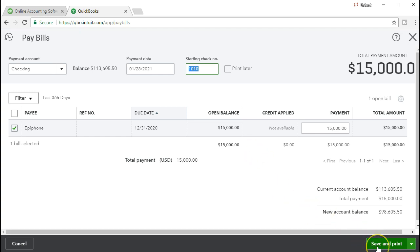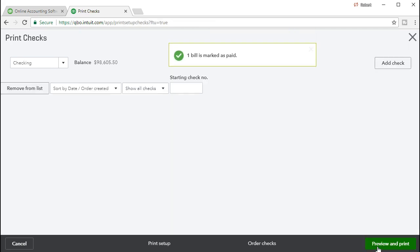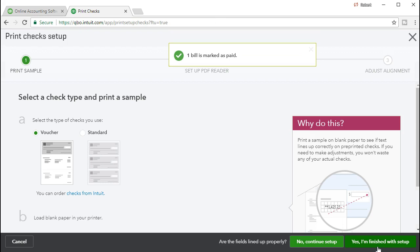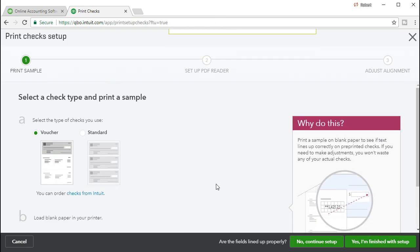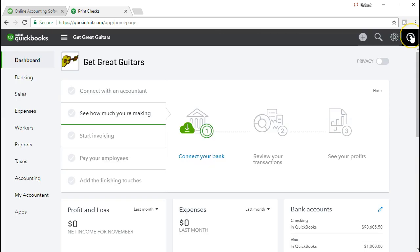So we'll take a look at that after we record this on the financial statements. So let's save and print. We're just going to save and print and I'm going to close this out. I'm not actually going to print it and we're going to say x out of this and let's go to our reports and see what we have.